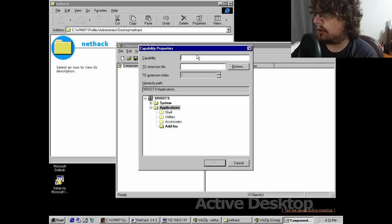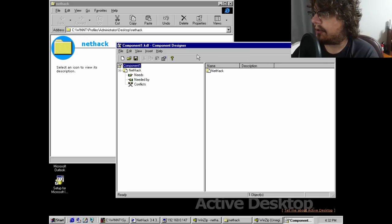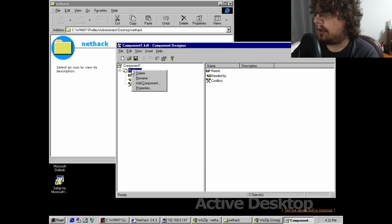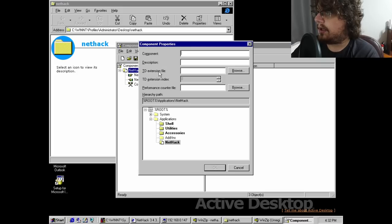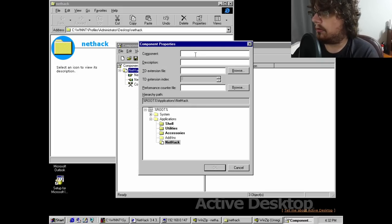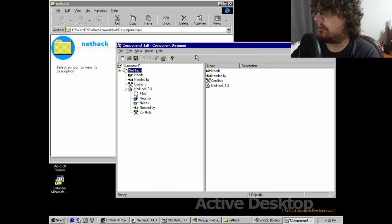This is done with Component Designer, which is an incredibly unintuitive application to say the least. It was only after a lot of trial and error that I was able to create a NetHack component, and then add it in with Target Designer.